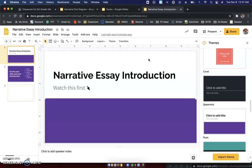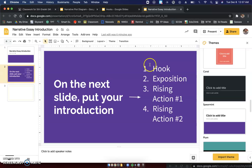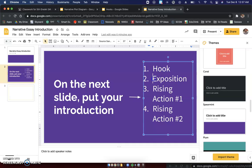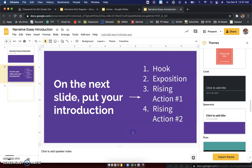So for our introduction, here is what is going to be inside of your introduction. It's going to have four things: your hook, your exposition, and your rising action one and two. Now that is not anything that we have not done yet. We have already done the hard work on this. We are just going to put it into paragraph form.